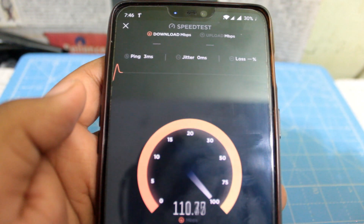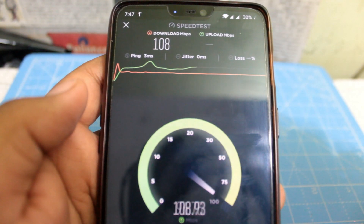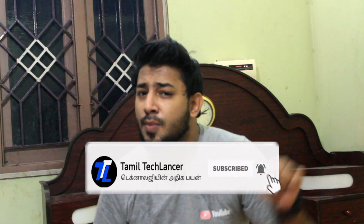Hello everyone, my name is Tamil Tech Lancer. We will talk about how the internet speed increases in your smartphone — whether you don't have Wi-Fi or mobile data. If you want to subscribe to our channel, please subscribe and press the bell icon.